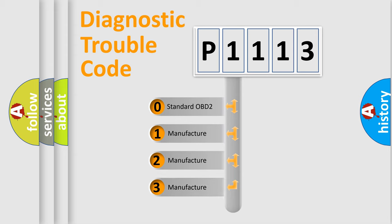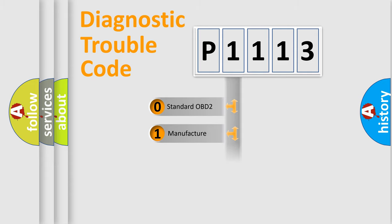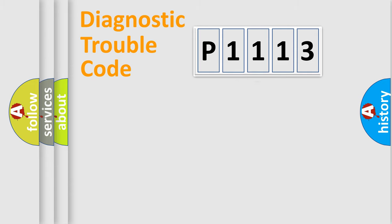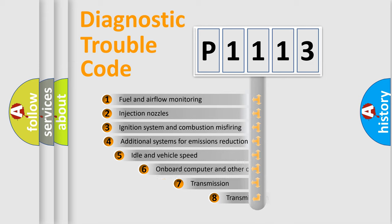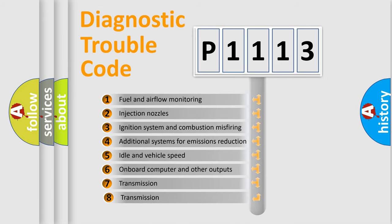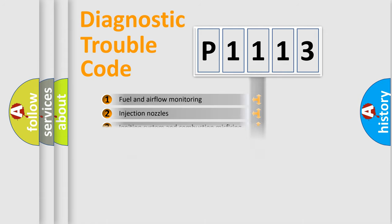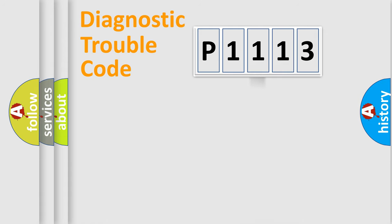If the second character is expressed as zero, it is a standardized error. In the case of numbers 1, 2, or 3, it is a manufacturer-specific expression of a car-specific error. The third character specifies a subset of errors.